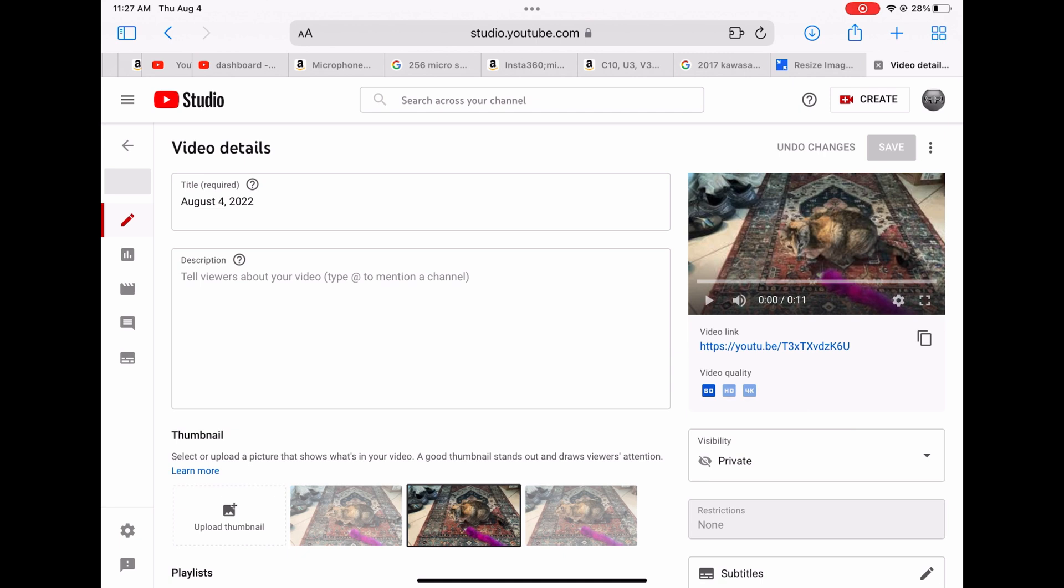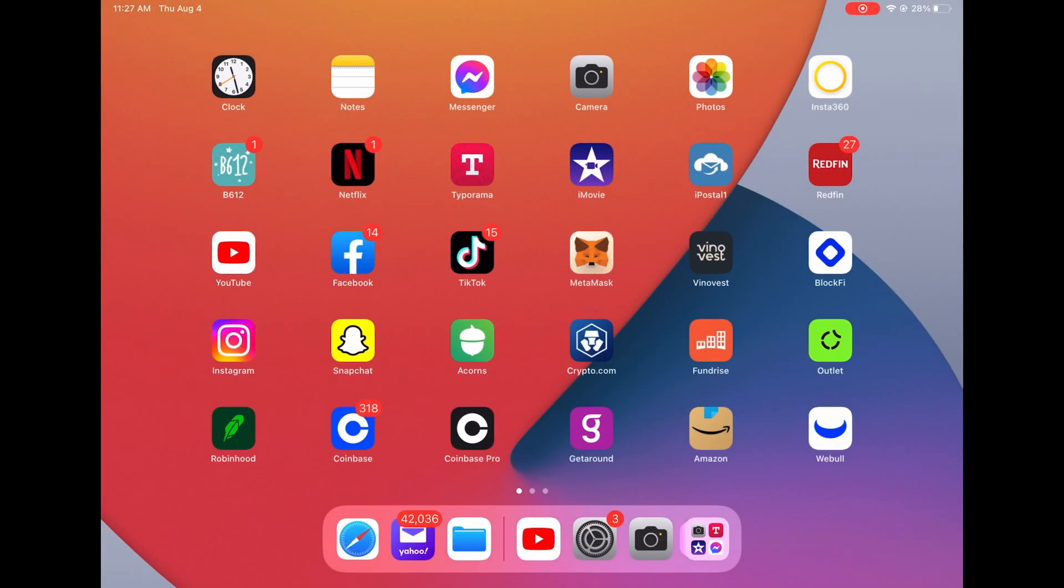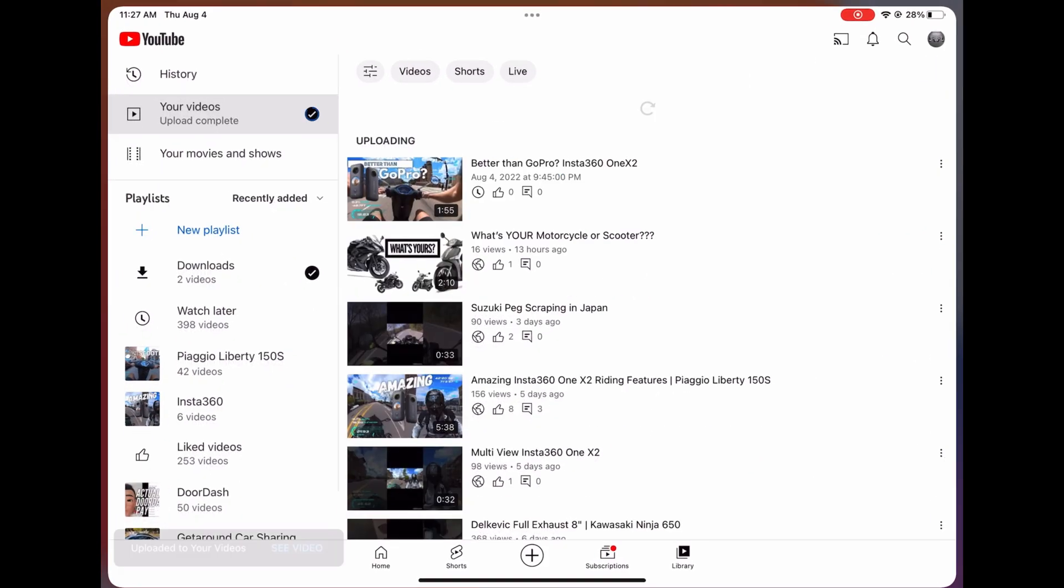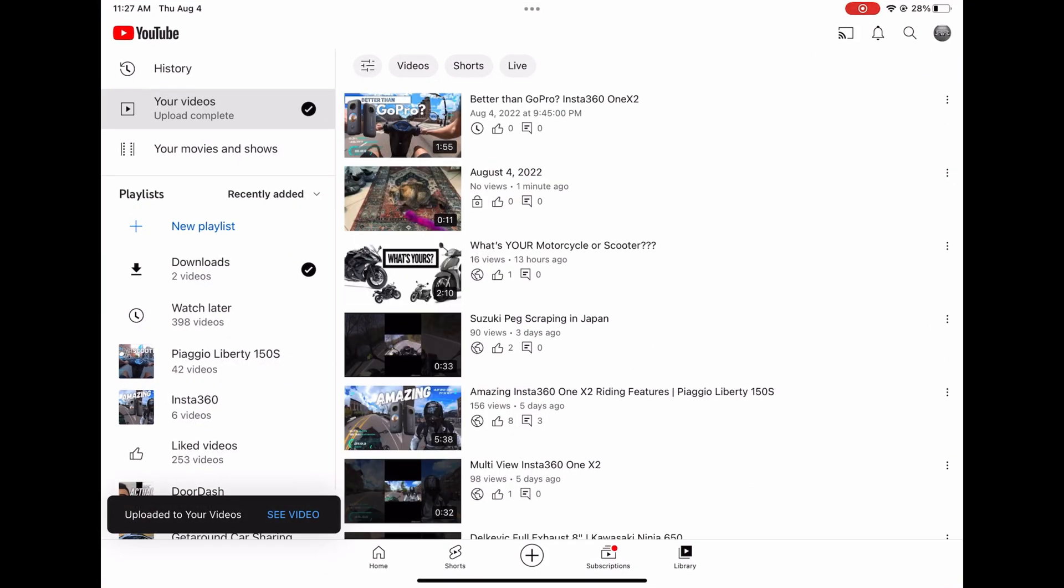Just to show you how it works, right now I'm on YouTube studio on dot-com. I'm not on the app. Usually I'll upload with the app because I feel like it's a little quicker.